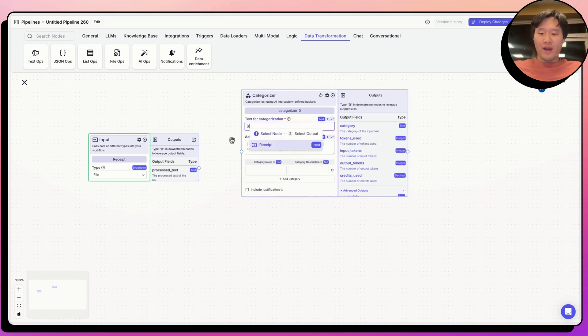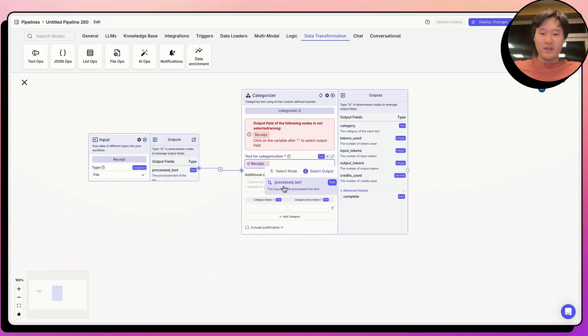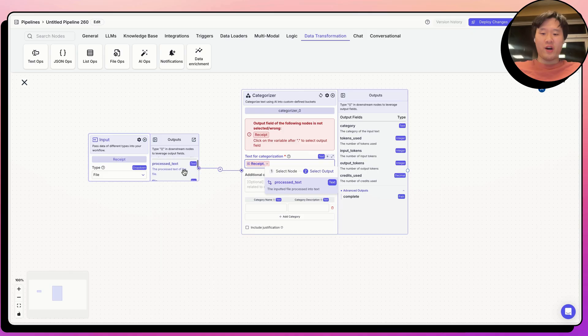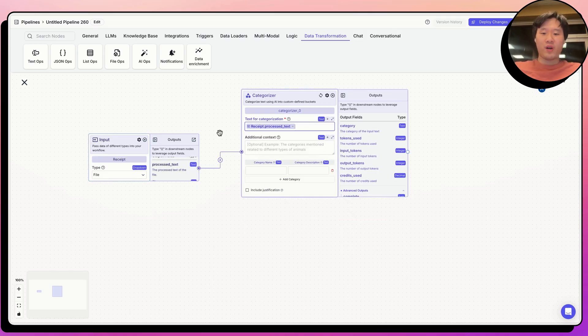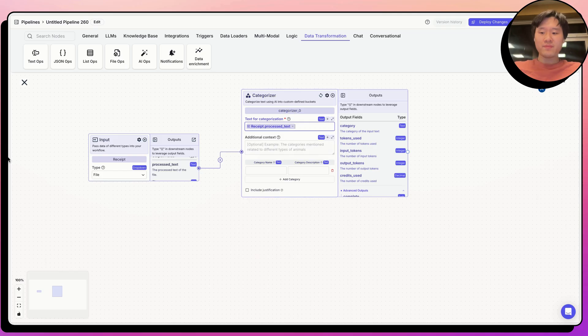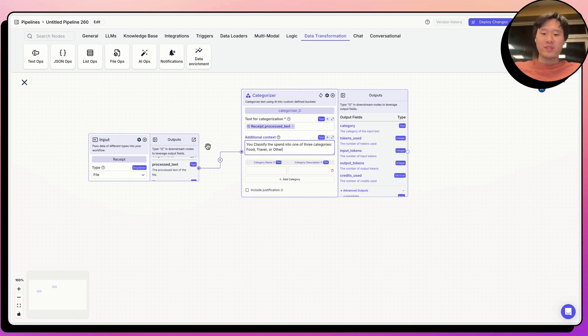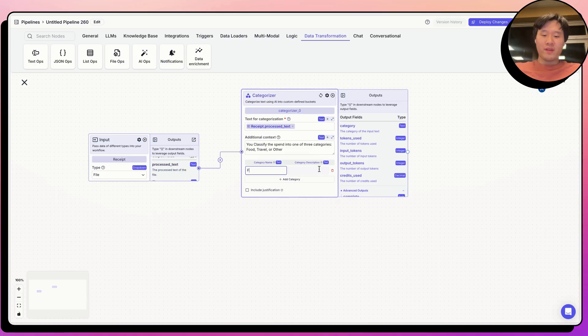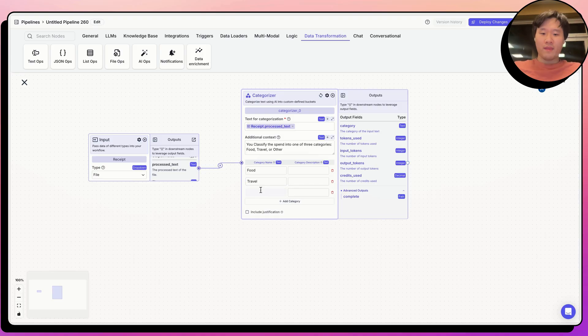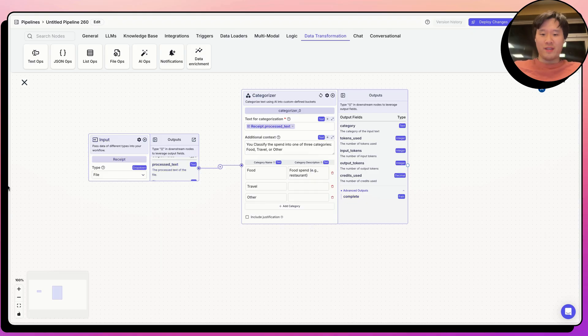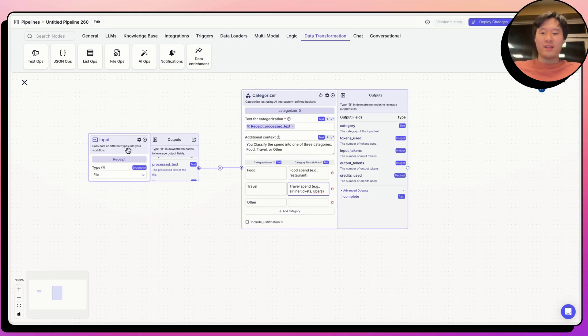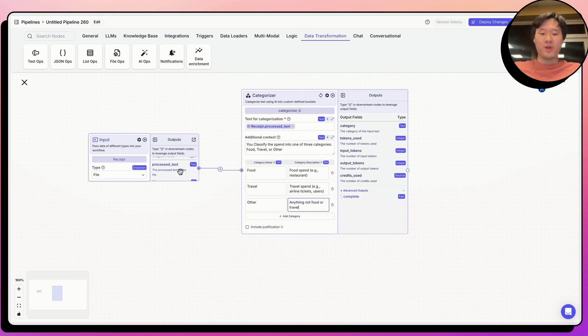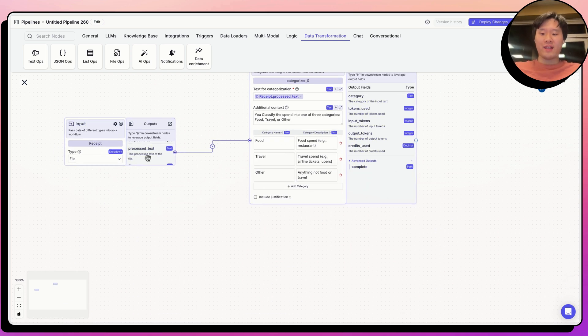Let's go ahead and define the categorizer node under AIOps. When I categorize the receipt, use double curly braces in VectorShift to call variables. And all variables in VectorShift have two parts, the node name, in this case, receipt, and then the field that you want to call, in this case, the process text from the receipt. So we're going to classify the process text from the receipt. And I prepared some text to guide this classifier node, which has an LLM under the hood doing the classification. I write that you classify the spend into one of three categories, food, travel, or other. And let's fill in the different categories over here. I've also prepared some text to help the LLM understand what's in every category. So for example, food, I've given it an example of a restaurant. Travel, I've given an example of airline tickets or Ubers. And for other, I've said all other spend that's not food or travel.